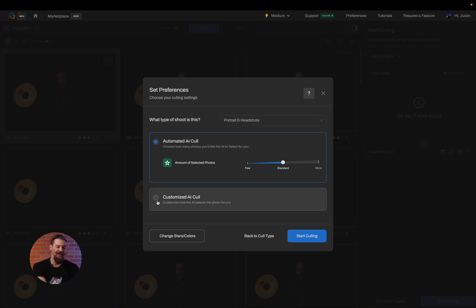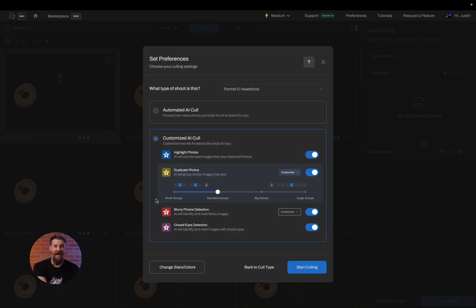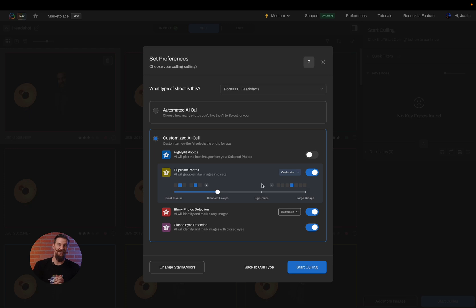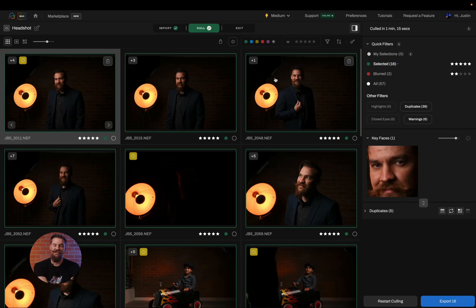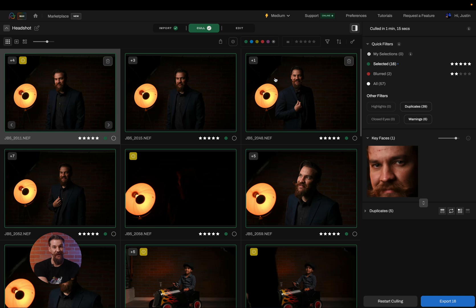I can also choose to customize the AI cull. Now, once I've chosen all of the parameters I want to go through, I simply click on start culling and Aftershoot will begin to do its magic. In just a matter of a minute and 15 seconds, Aftershoot reduced 57 images down to 16 for me. Now all I have to do is review the images and then bring them on over to editing.